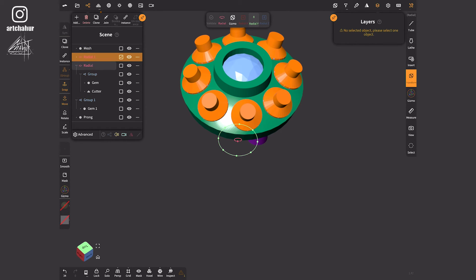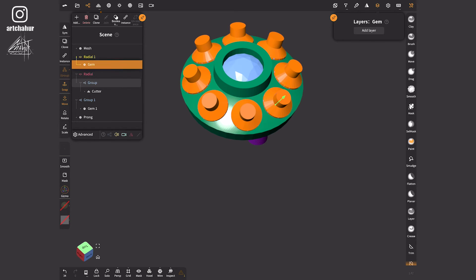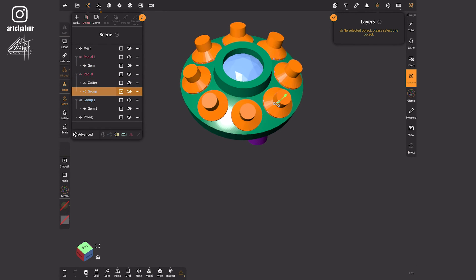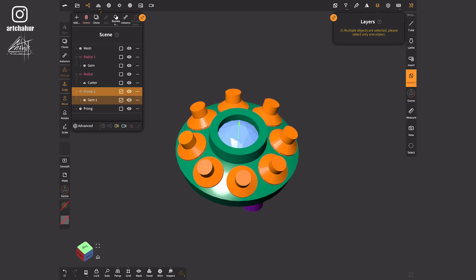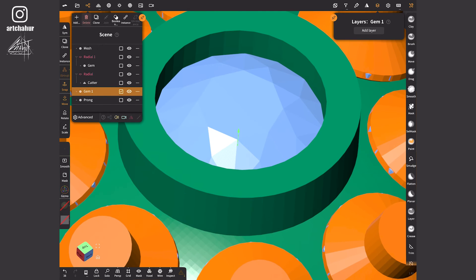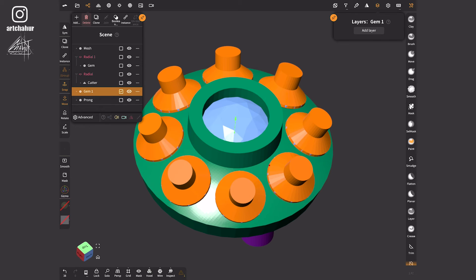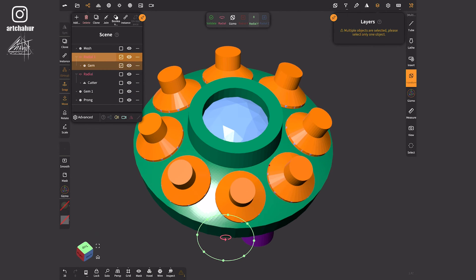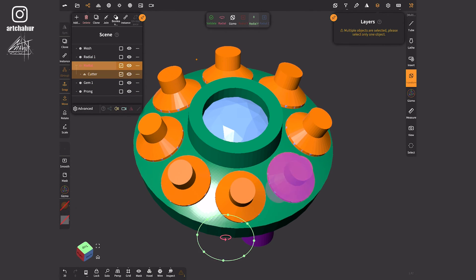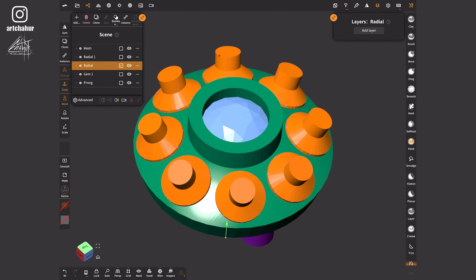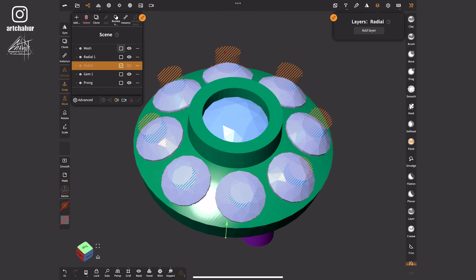I'll clone this radial repeater. In one I'll keep the stones and in the other the gem cutters. We no longer need the groups. I'll create the holes.